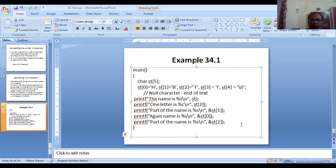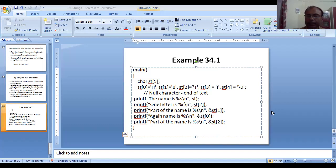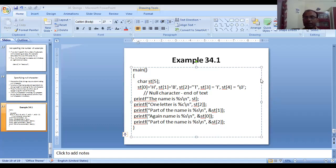In the next lecture, we will discuss more examples related to strings. I am ending this class right now.